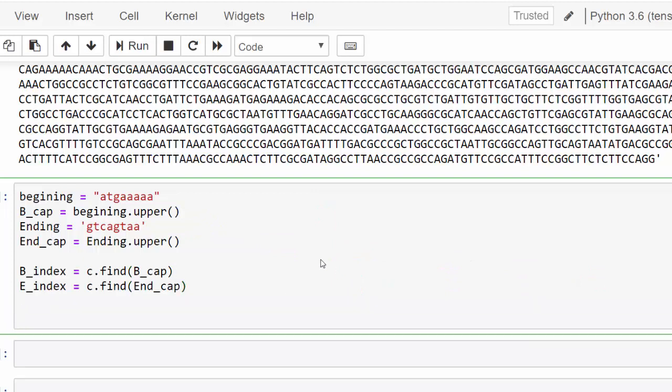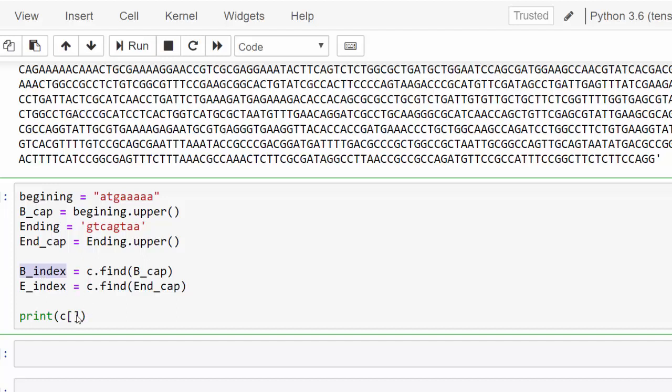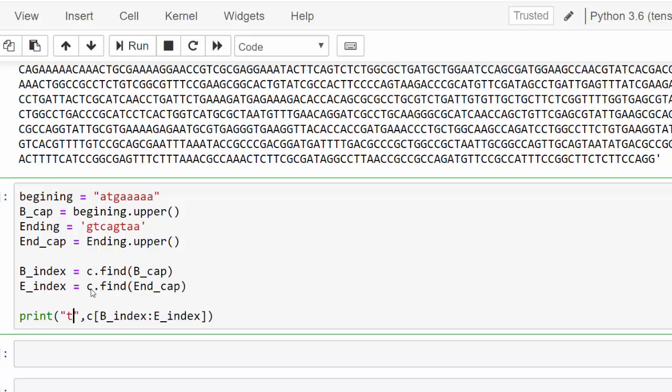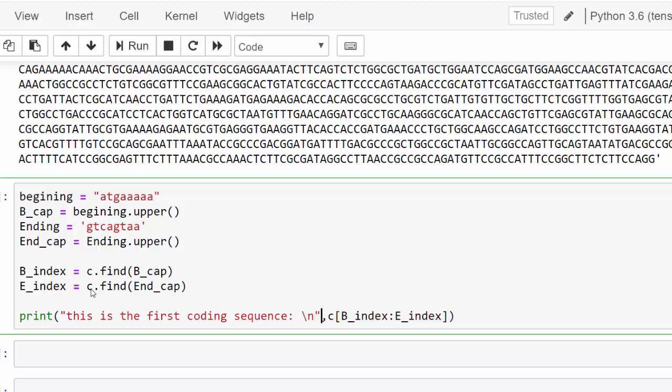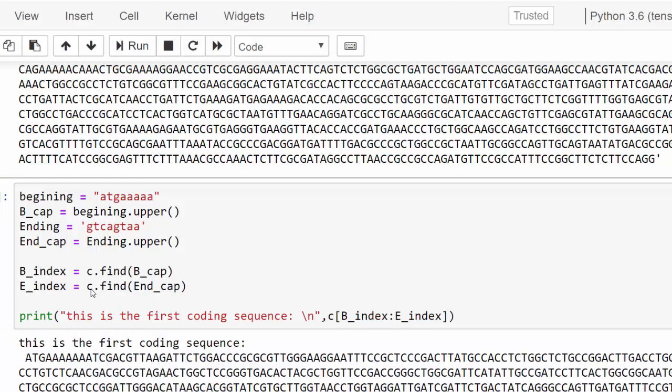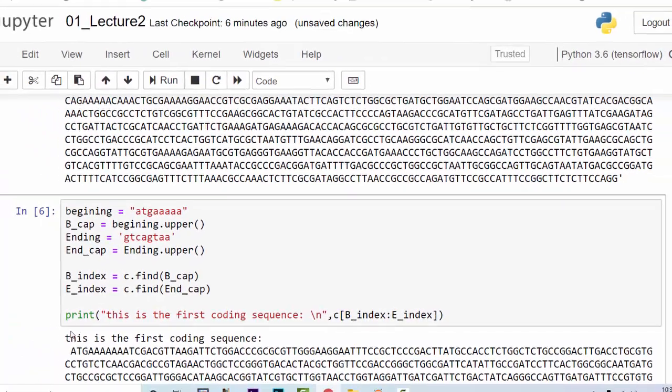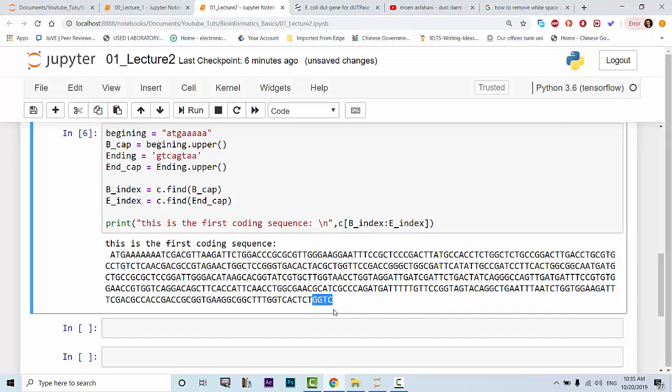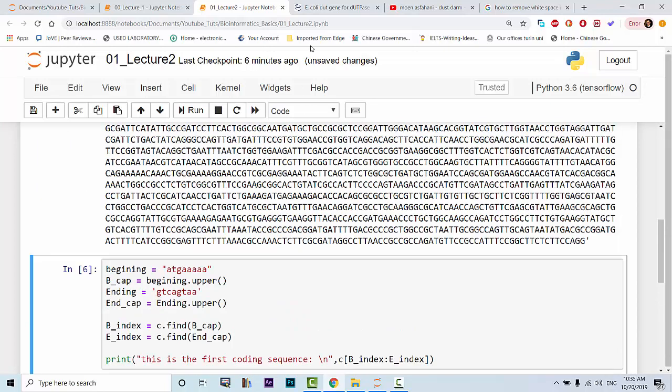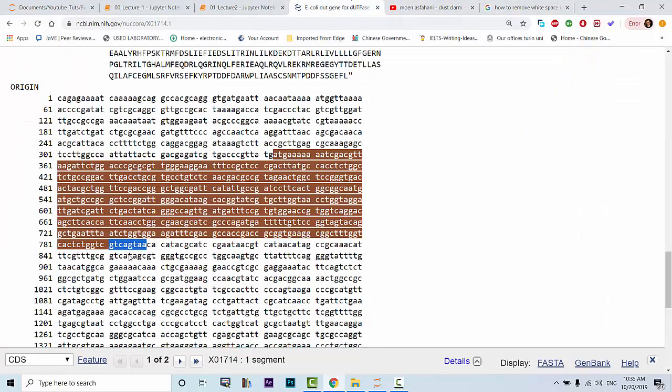Now we want to print out c. Print c from the beginning index to the ending index. So this is how you reference it basically. You can also say something here to tell the user that this is the first coding sequence. You can also have a return character to avoid mixing it. And it tells you this is the first coding sequence from ATG to GTC. So let's see why GTC. This is because GTC was the beginning, so it returns the beginning.